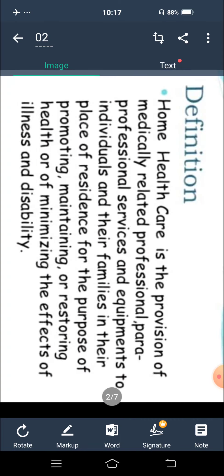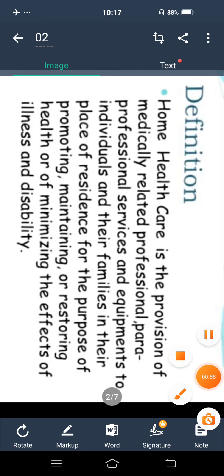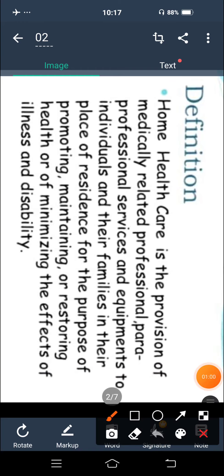First of all, the definition of home health care — اس کو ہم home care بھی بول سکتے ہیں. So home health care is a provision of medically related professional, paraprofessional services and equipments to individual and their families in their place of residence for the purpose of promoting, maintaining and restoring health or of minimizing the effect of illness and disability. So اس definition سے home health care کا مطلب clear ہو گیا ہے۔